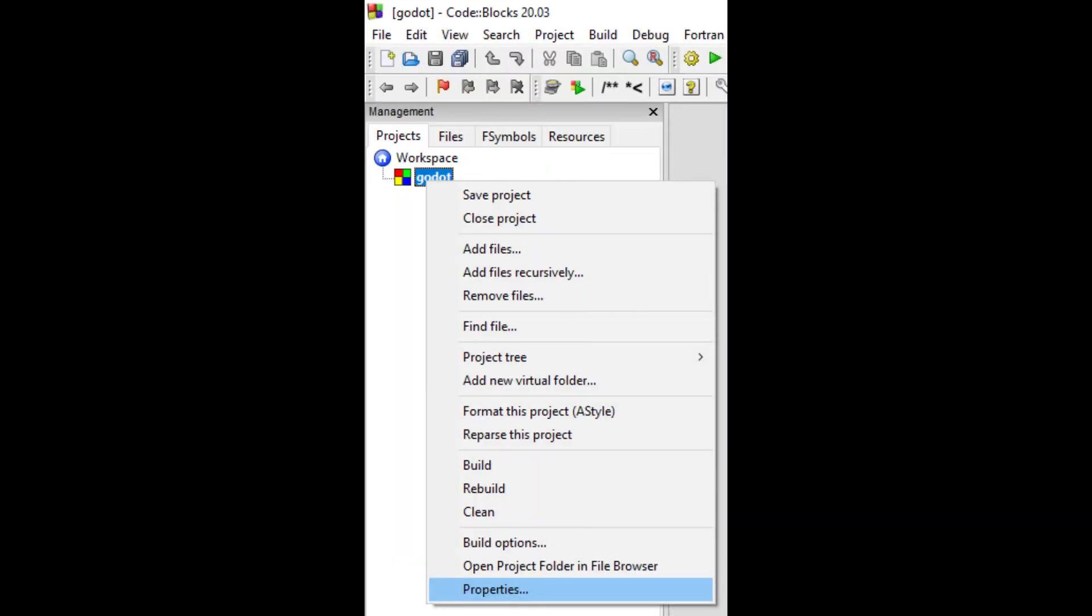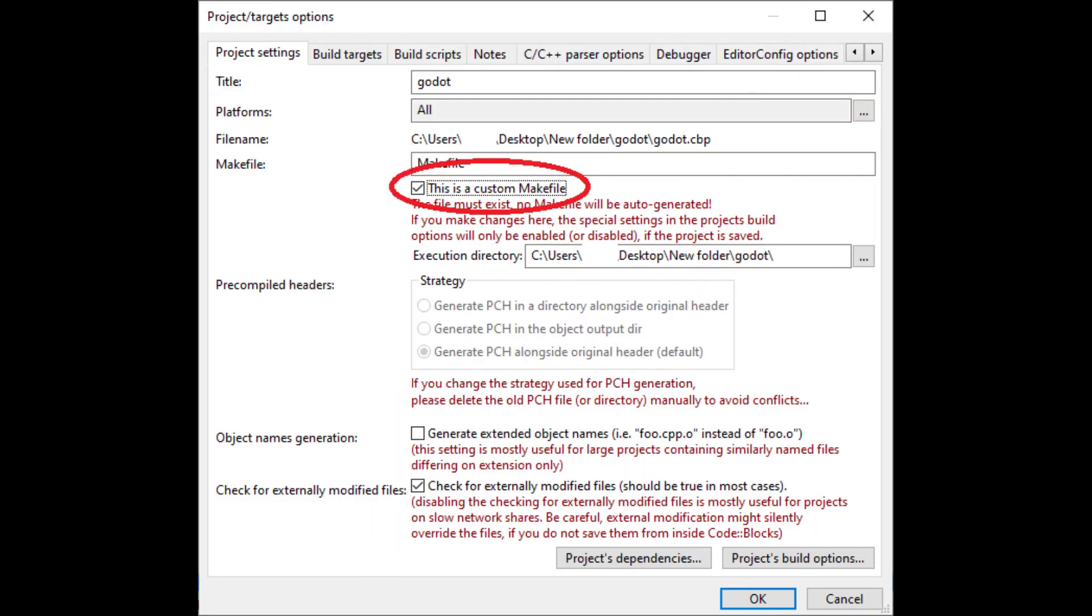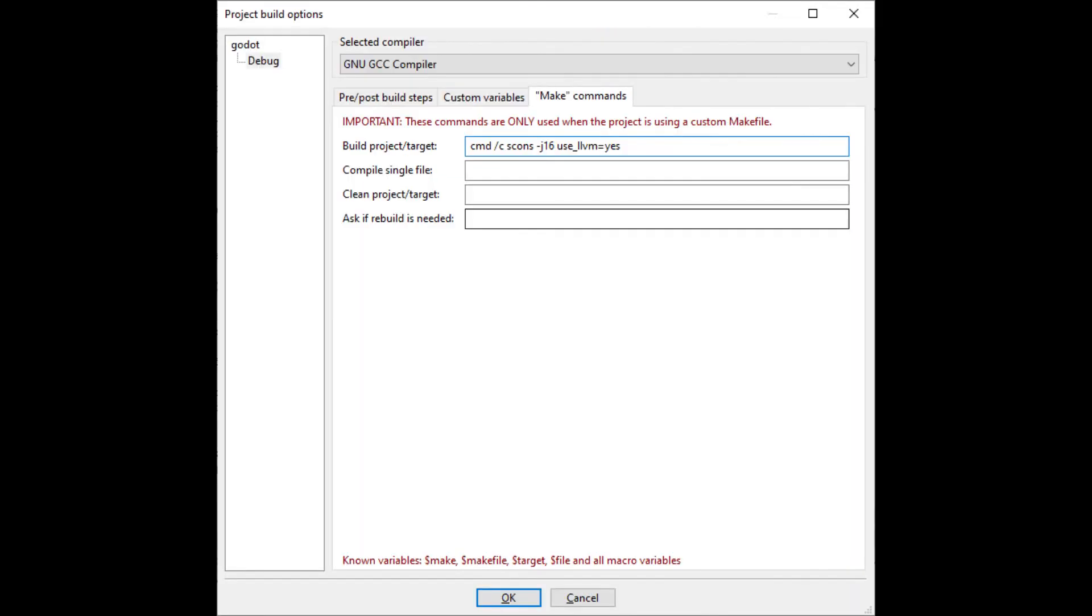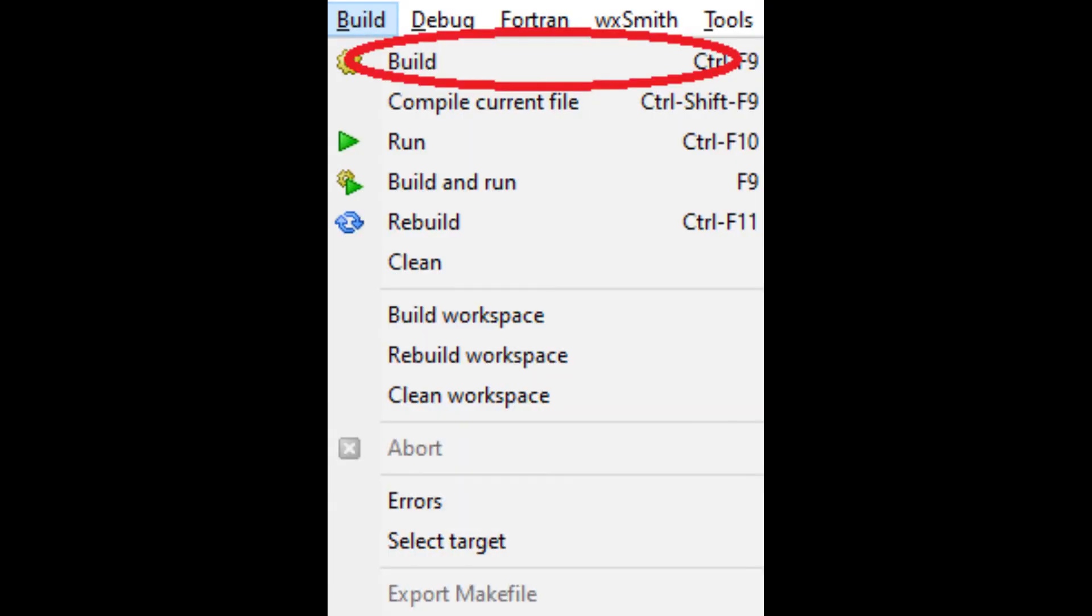In project properties we set a custom makefile. And in build options we set the SCons command to build and the SCons command to clean the project. We then build the project.